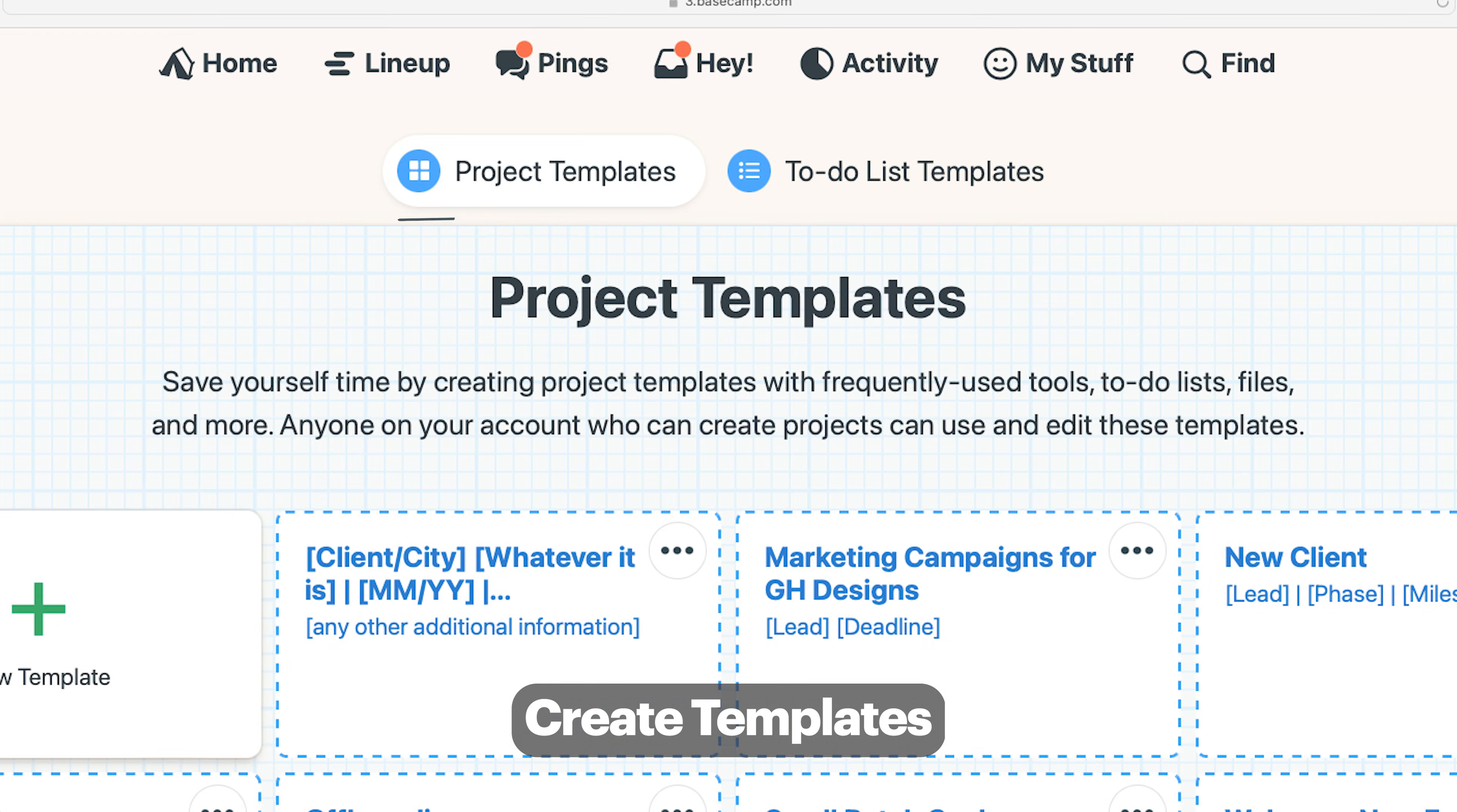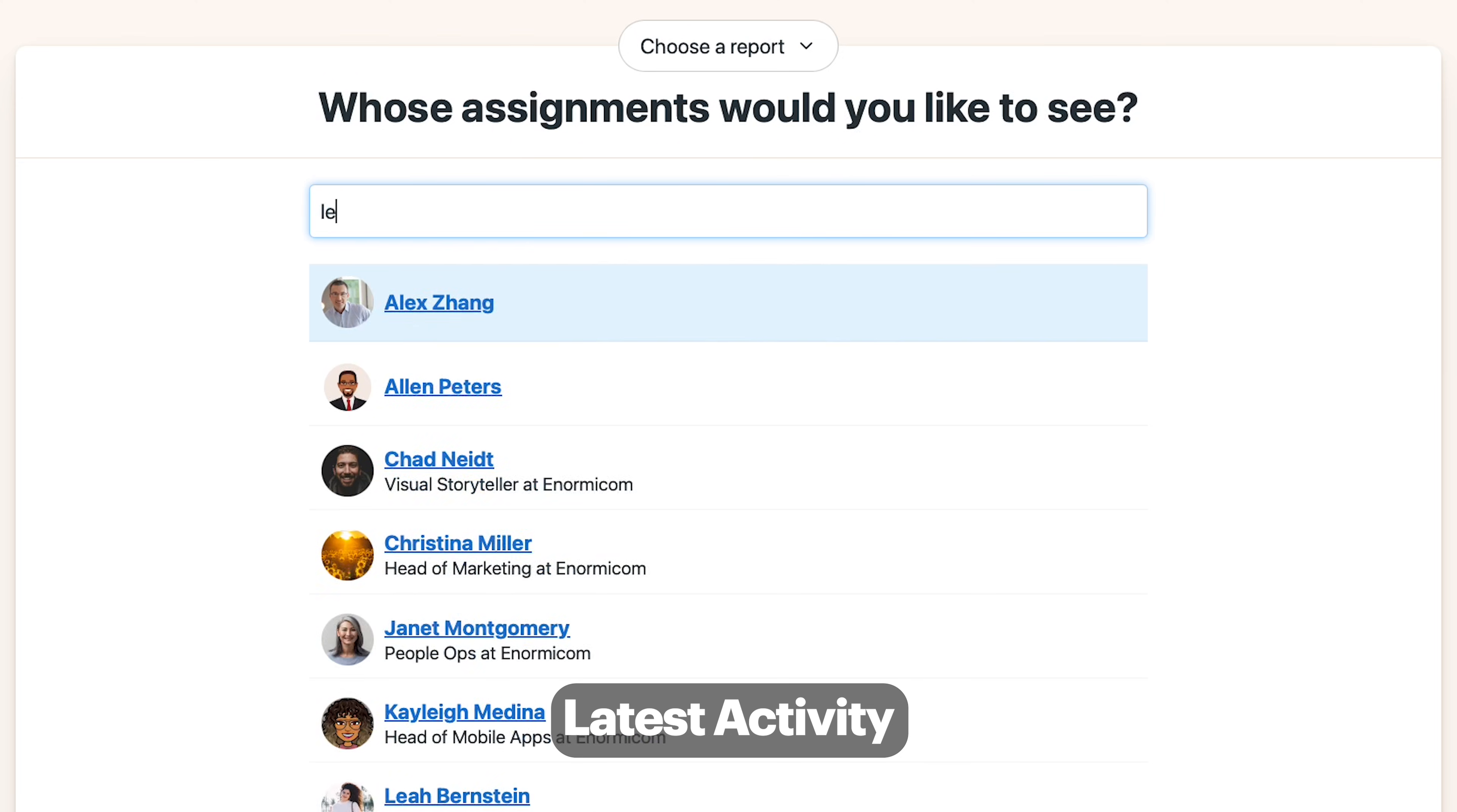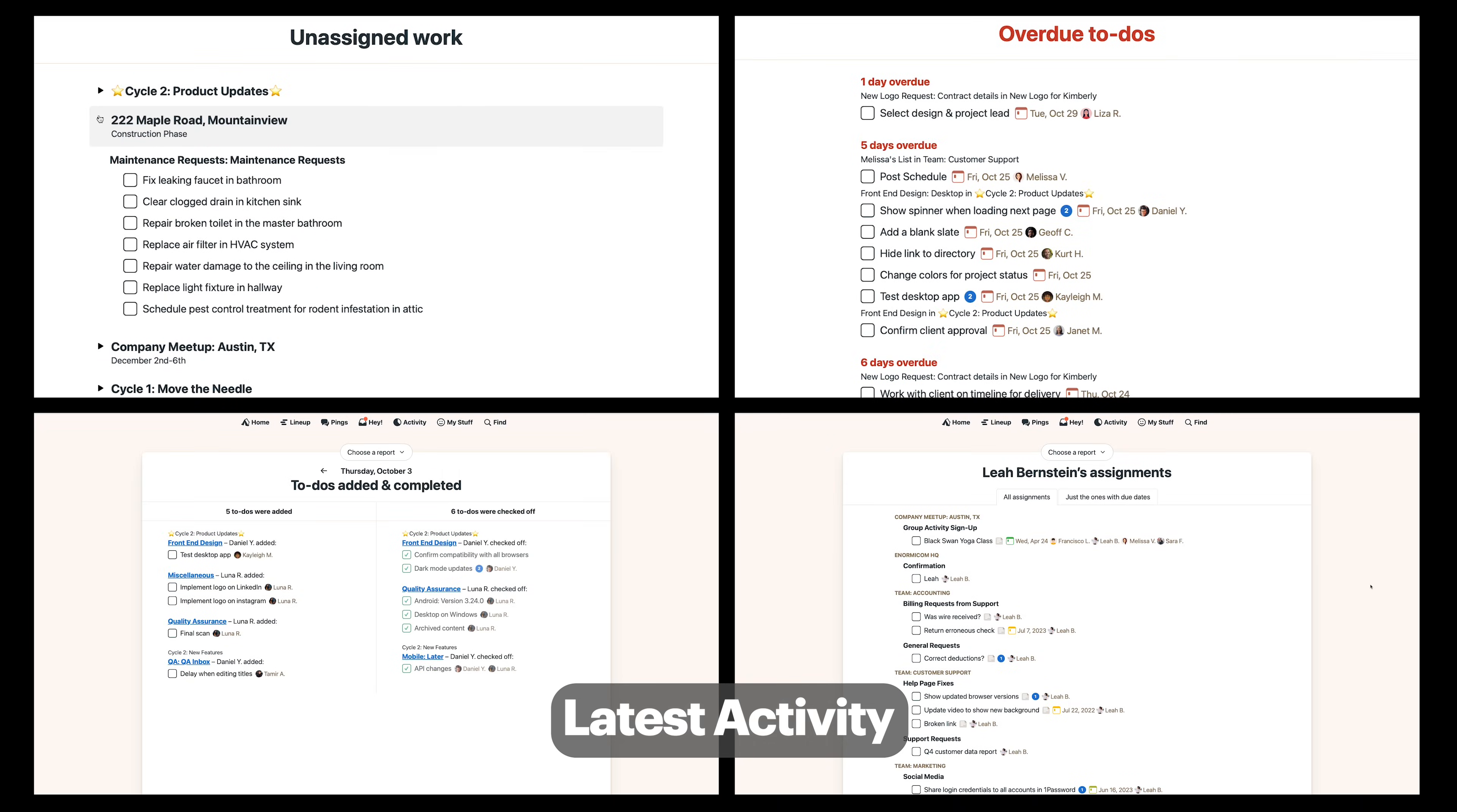Create templates for projects and to-do lists so you don't have to start from scratch on work that you do over and over. See all recent activity of every project you're on or choose a report from this list. Then Basecamp will pull together all that info and present it to you on one screen. You can see someone's assignments, what to-dos have been completed, what's overdue, unassigned - I mean imagine having to figure all this out across numerous apps on your own.